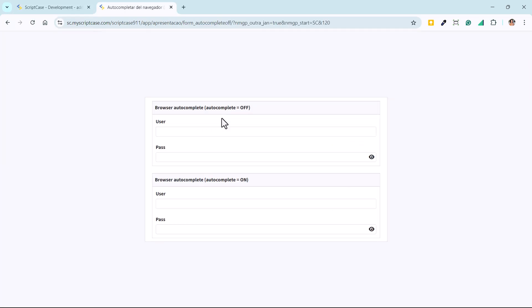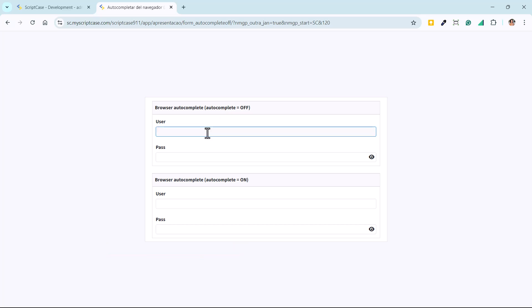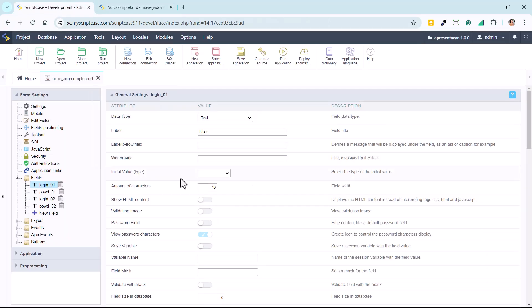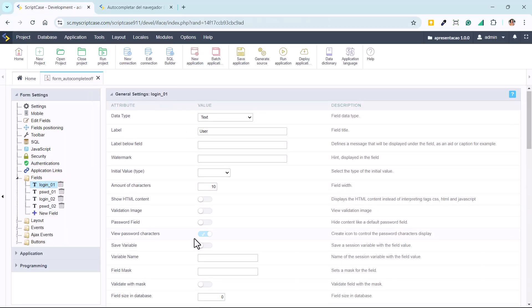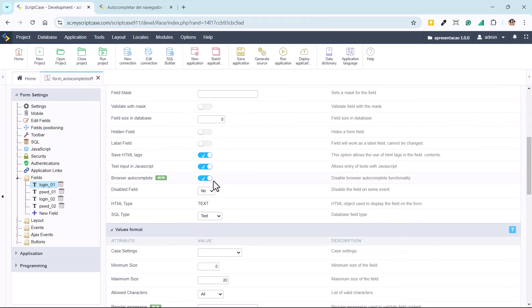This will disable the browser autofill, so we can see that the suggestions are not appearing anymore. We can turn it off. The default option will be turned off, so it's up to you—you can go field by field and use this option.